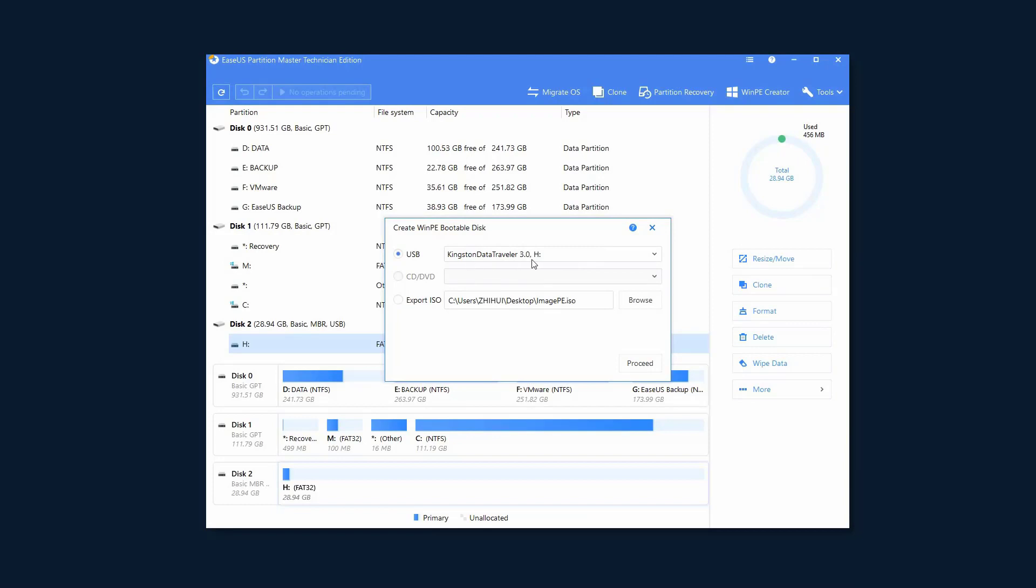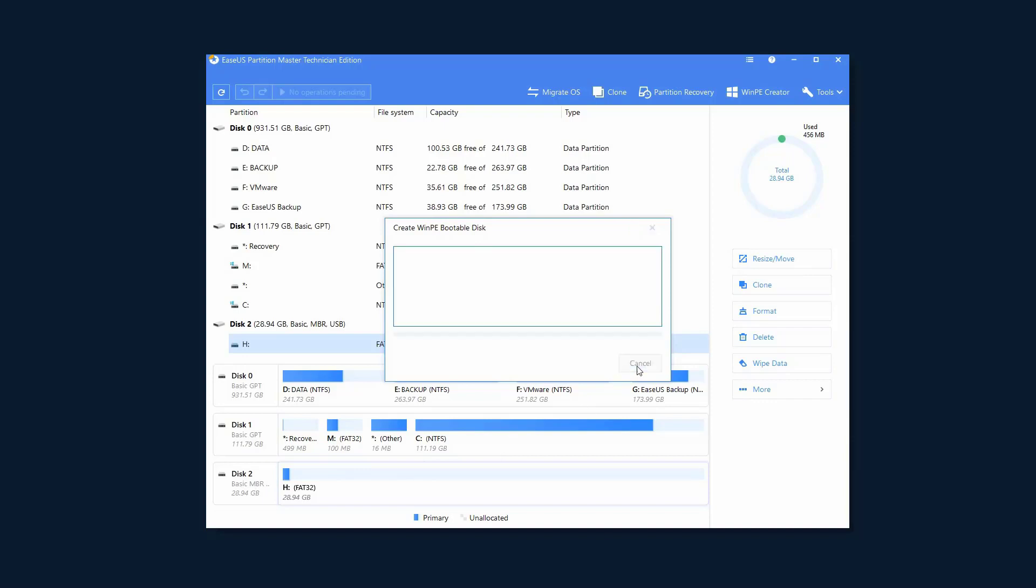As we take an example of a bootable USB drive, we just click the USB option at this step and tick Process to start creating the bootable media.